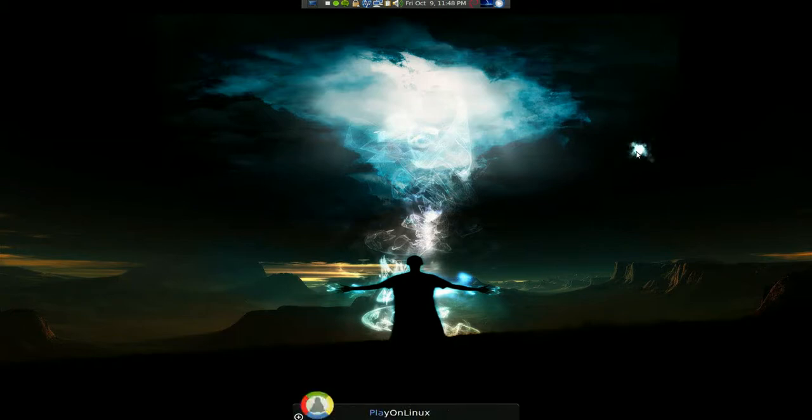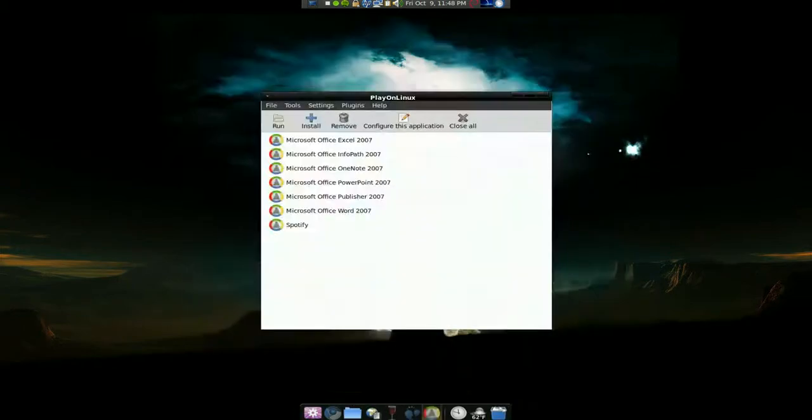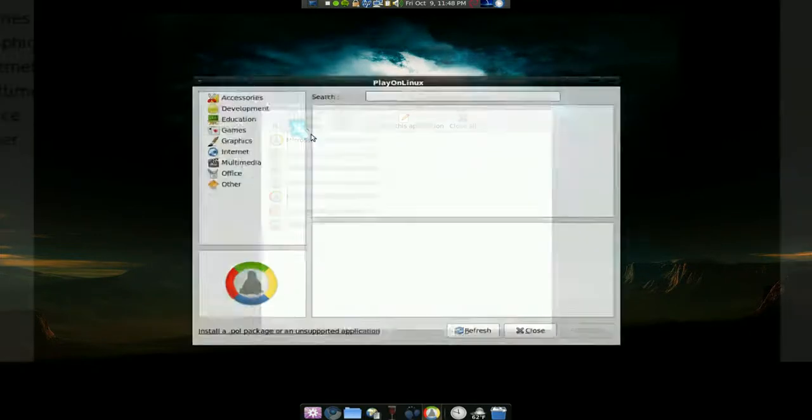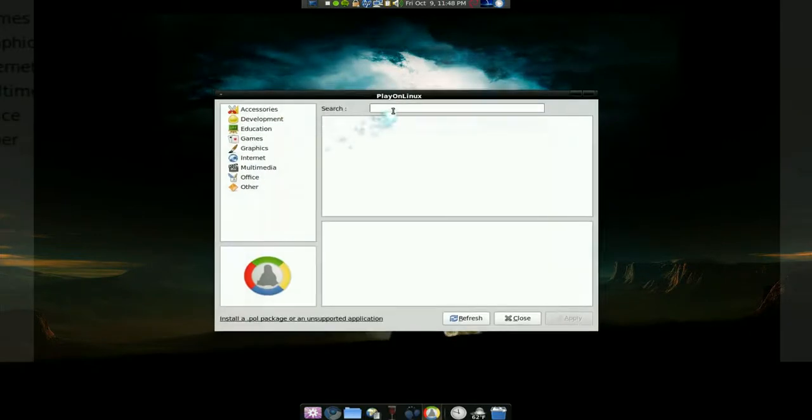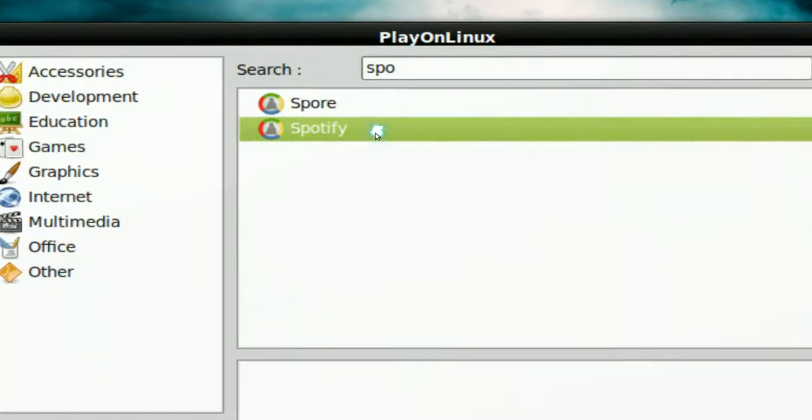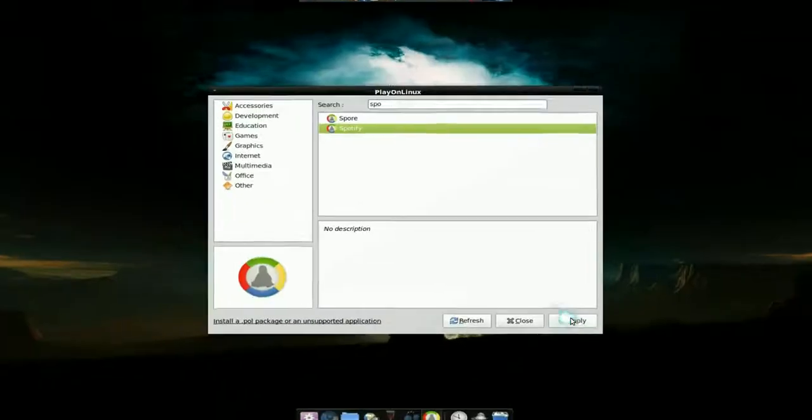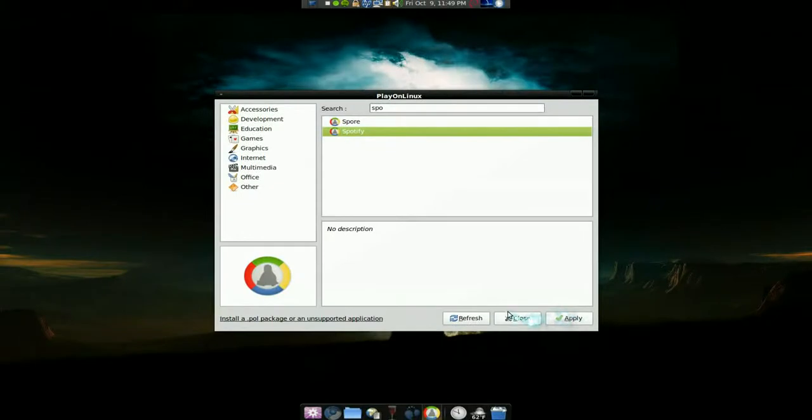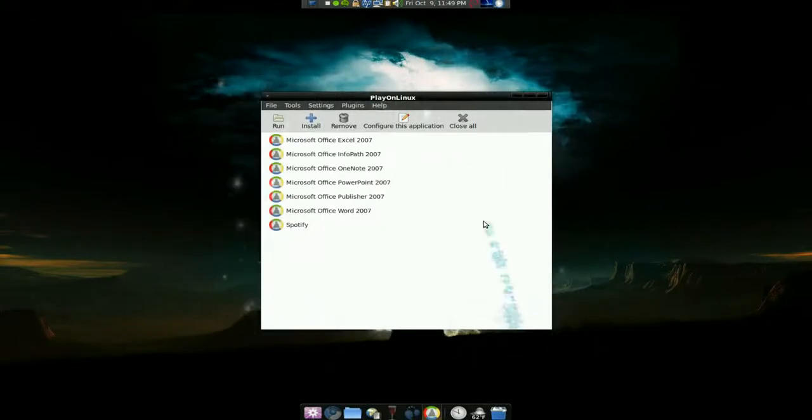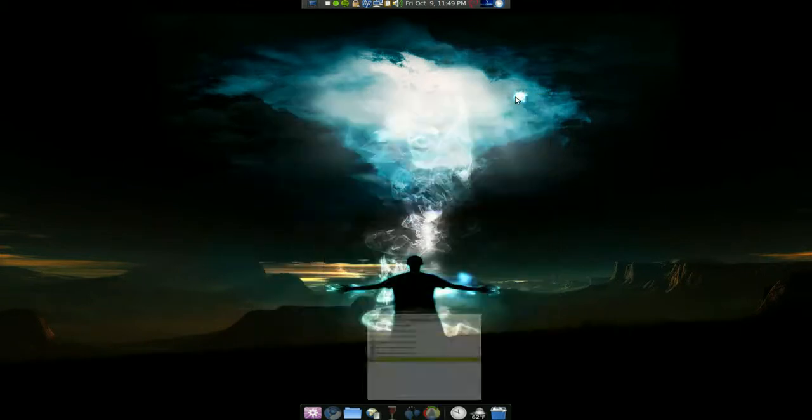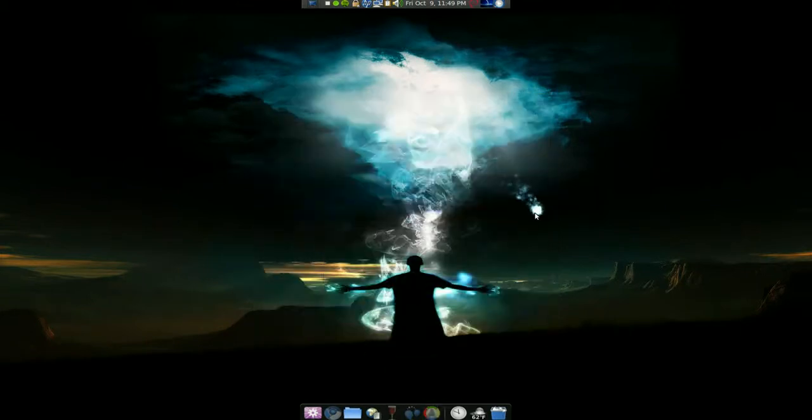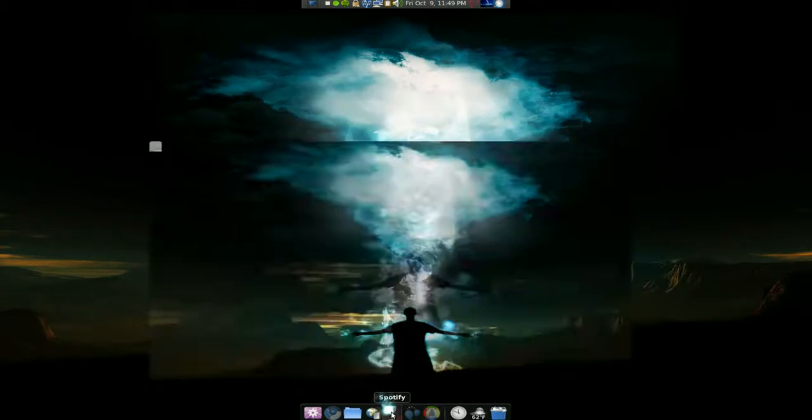So I'm gonna use Play on Linux and the process will be automatic so you just go and install here and just search for Spotify right there. And just hit apply down here and it'll get the exe for you and all that and you're pretty much done and just type in your account and you'll have it set up like this.